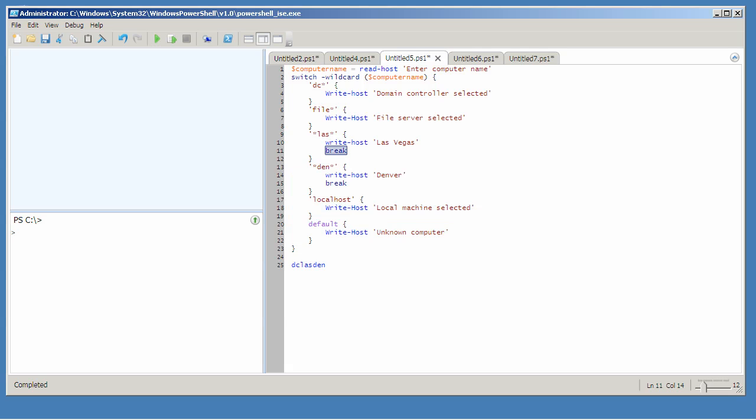The break keyword will actually exit any PowerShell construct except the if construct.